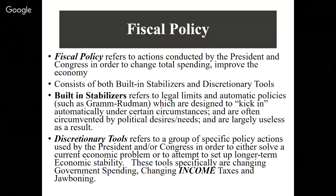Proactive fiscal policy aimed at long-term stability doesn't work because once a president is out of office, the next president changes things up. Usually every couple of years there's a turnover in who's in power in Congress and they tend to block what was being done before. Bottom line is most fiscal policy we see is reactive — there's a problem, we need to fix it. The tools used are changing government spending, changing income taxes, and jawboning.